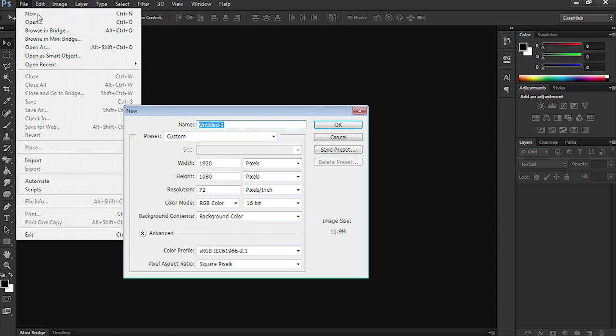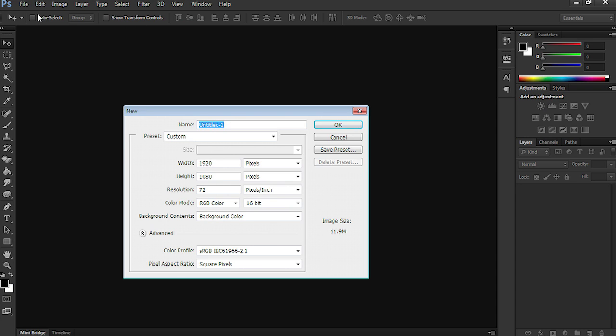Okay, so first up in Photoshop, let's go File, New. I'm going to call this Star Wars logo. Leave it at width of 1920 and height 1080. So, that's high def. And select OK.